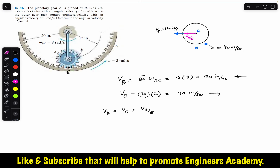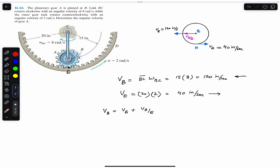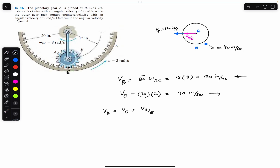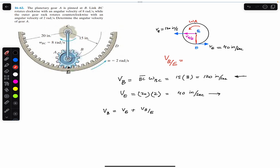The velocity of B relative to E — thinking of point E as stationary — has a magnitude equal to the radius of the circle about which point B is revolving about point E, multiplied by the angular velocity of gear A. That radius is 20 minus 15, which is 5 inches. So the velocity of B relative to E equals 5 times omega A, and this velocity is directed towards the left as well.